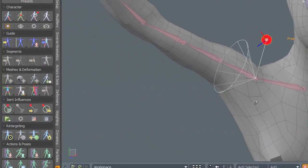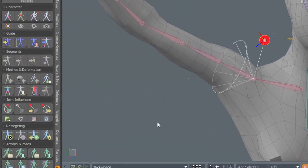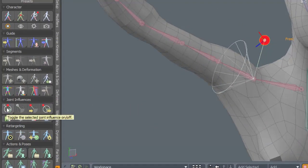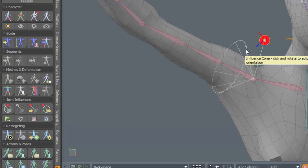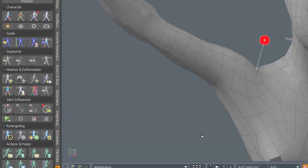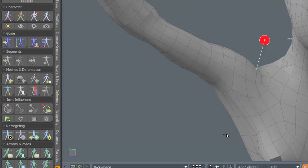So if I was to go into the next stage here. So we've got different stages. Toggle the selected joint influence. And this is the one to enter the joint influence. So we click on this. And it puts us into sculpting mode. And this is where I can apply some sculpting to correct this.